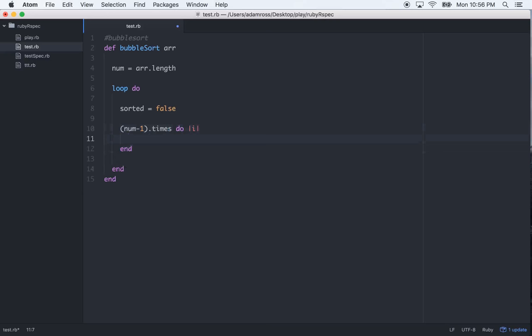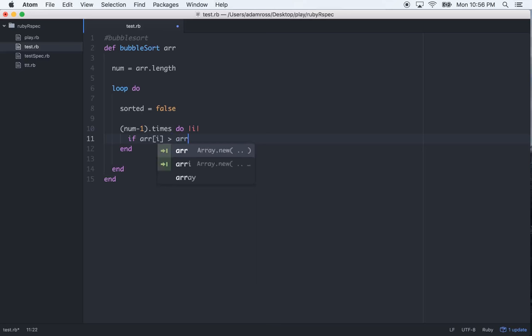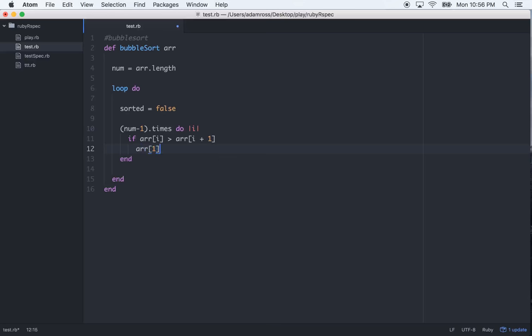So what we want to do is compare an element to another element in the array. So we'll go if arr[i], the element of i, is greater than arr with the element of i plus one. What do we want to do? We want to switch the two. If this element is bigger than the one, but if this preceding element is bigger than the one that follows it, then we want to switch the two. So what we would do is go arr[i].